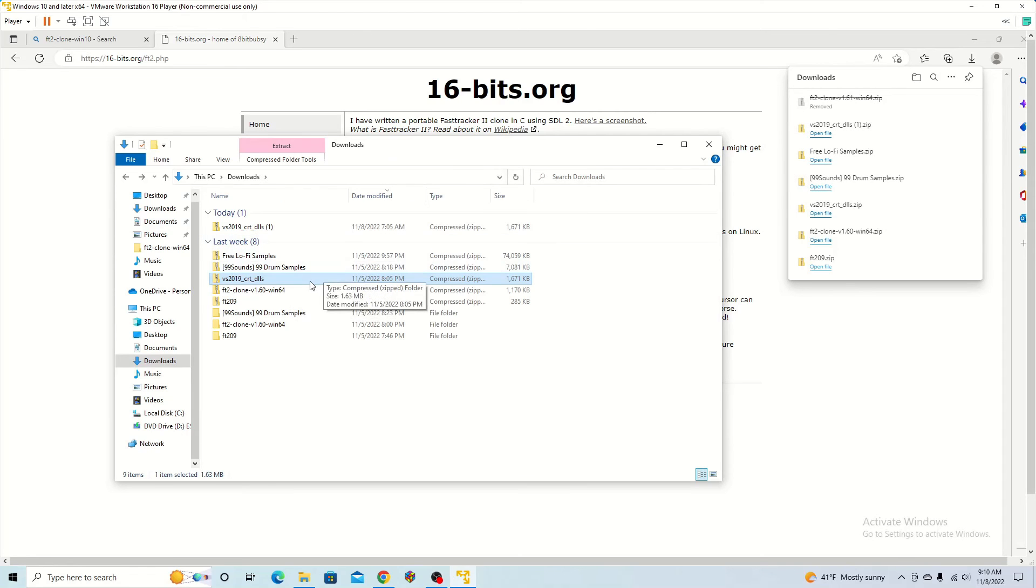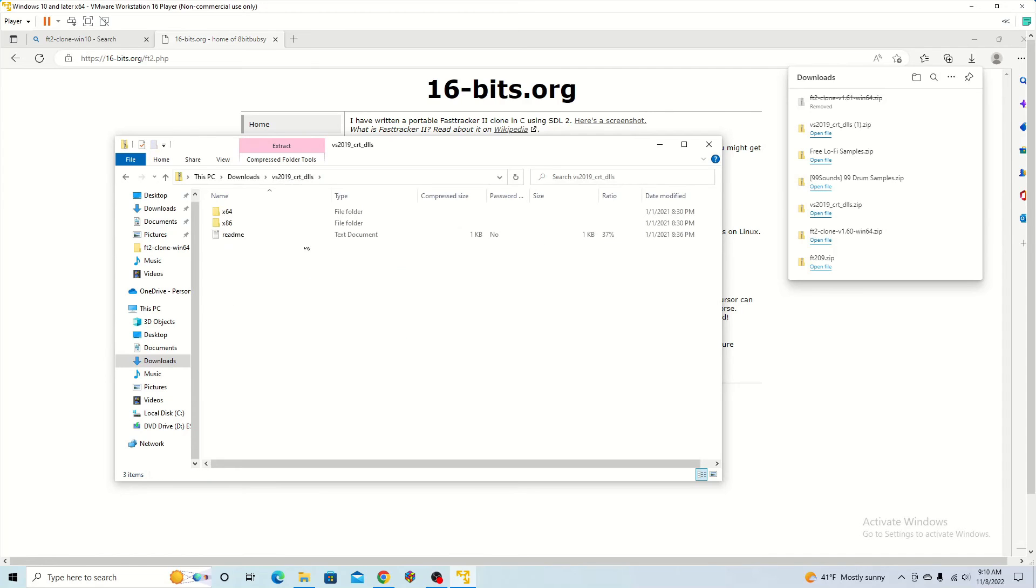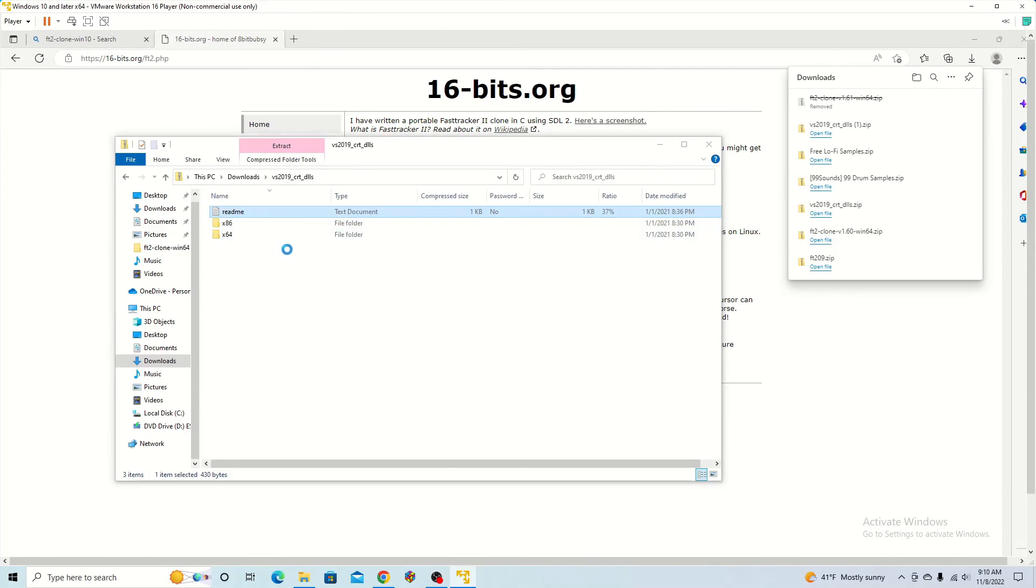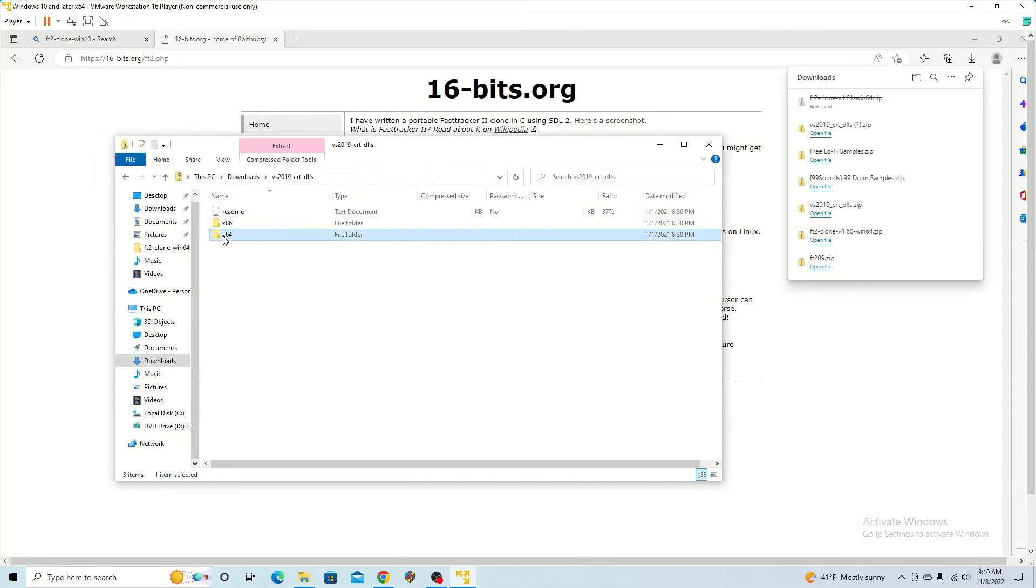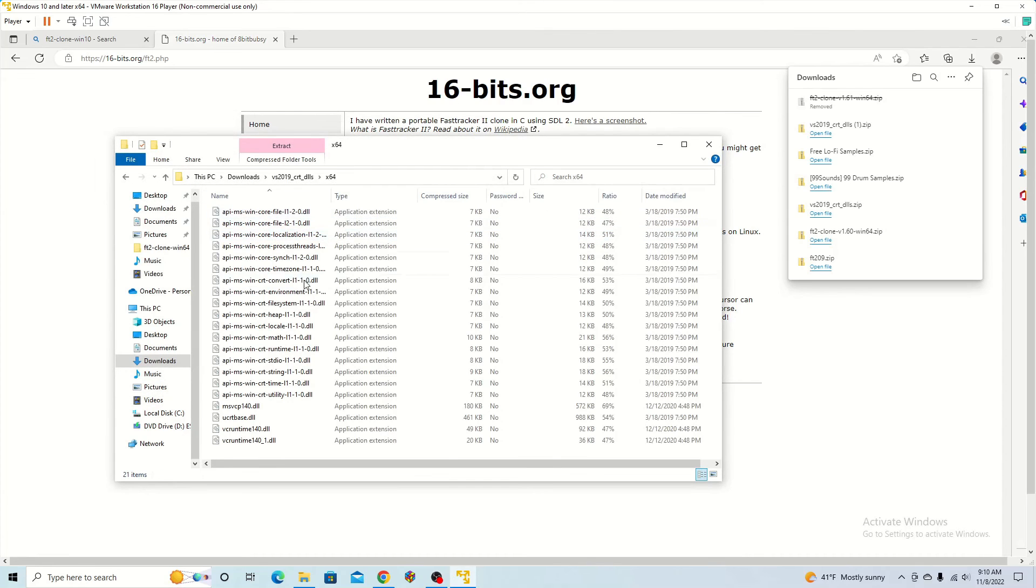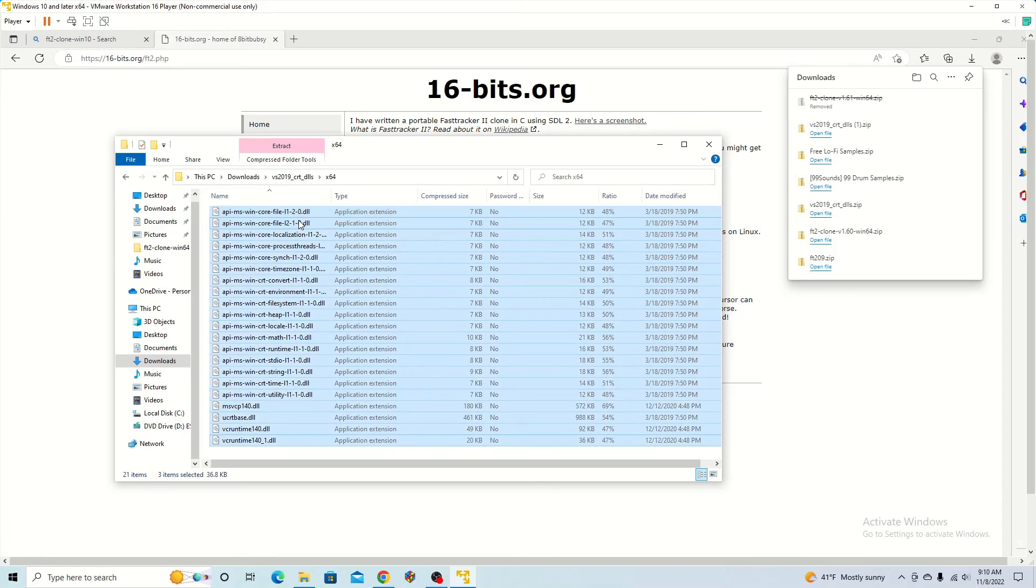Once I downloaded the other files, what I did is I opened it, extracted it. Then I copied the files I needed, which is in F64. So I copied all of these.